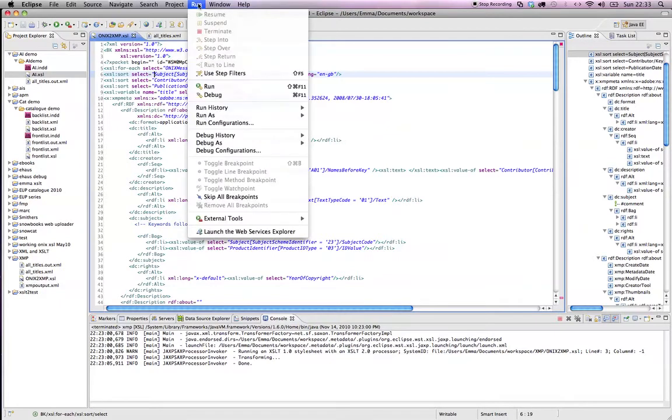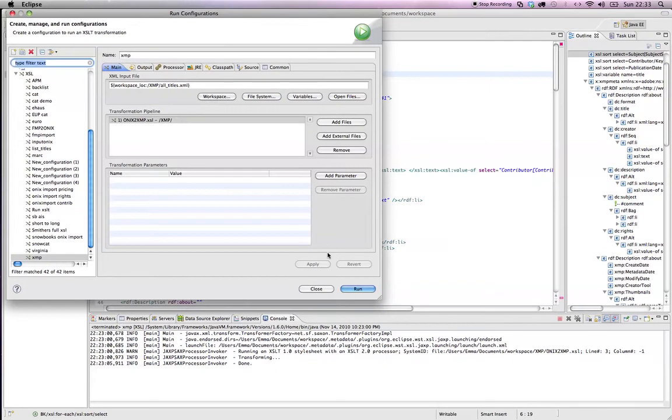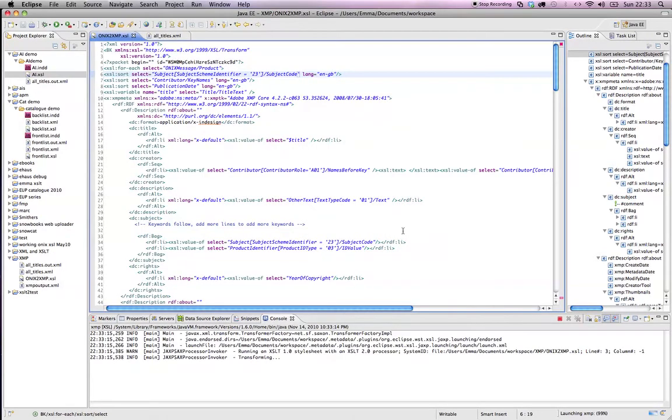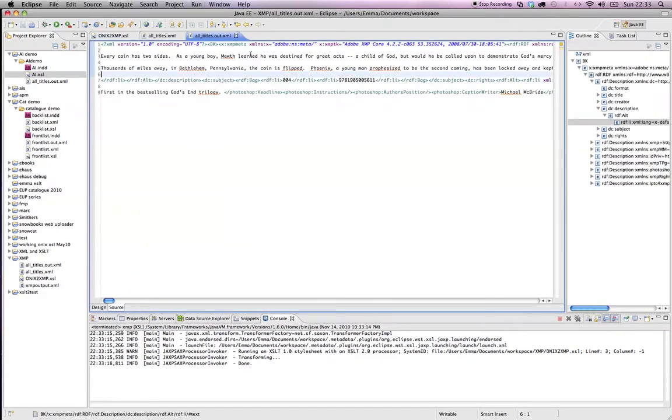So I'm just going to run this XSL over the top of the XML. I've just got some configuration set up, so I'll just hit run. You can see it's just going to transform that information into the right sort of content there. So that's done.